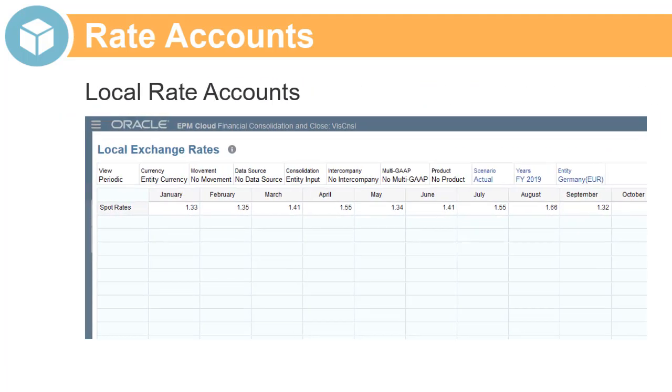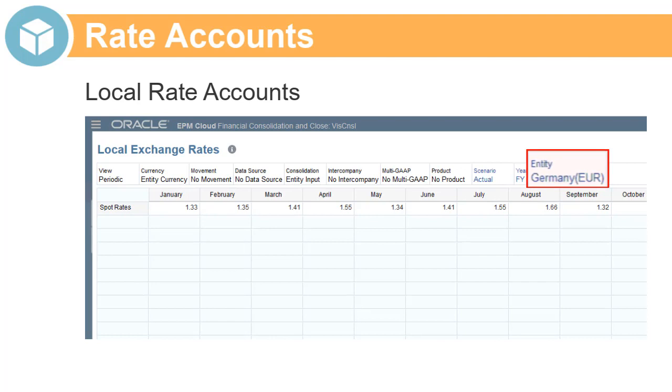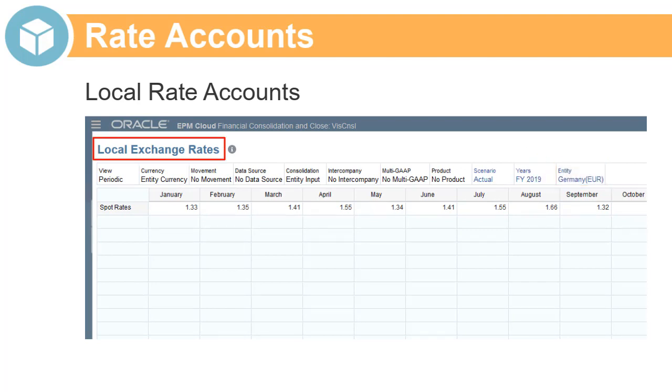Local rate accounts require that you enter separate exchange rates for each entity. The local rate accounts that you create display in the Local Exchange Rates form. You can add as many local rate accounts as needed.